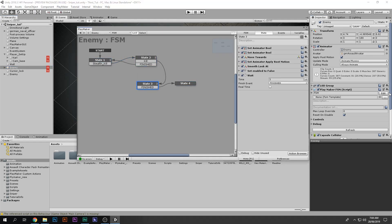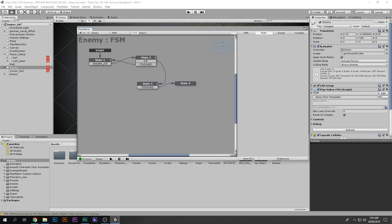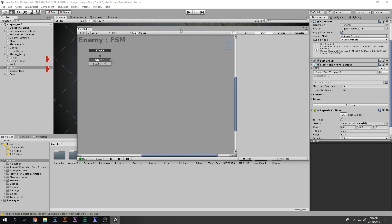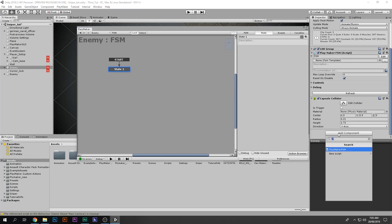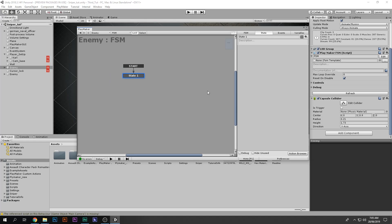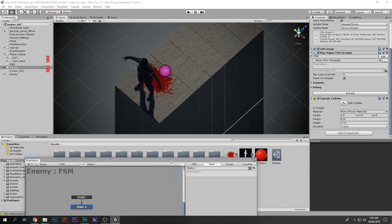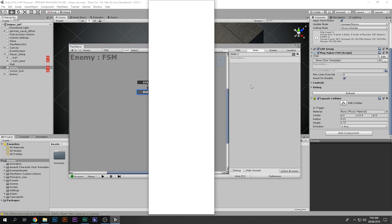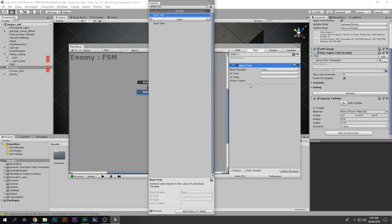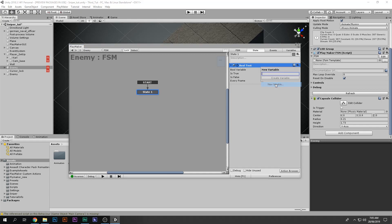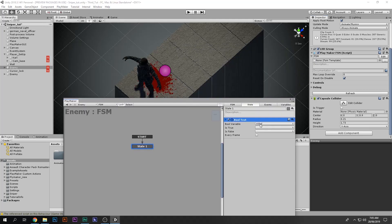Let's go to the enemy. We have another FSM for the stealth killing system, but we don't need stealth killing on this guy. I'm going to delete the transition and make a new FSM. What we're going to do is add a Bool Test action. I'm going to make a new bool and call it 'killed'. This will become true whenever this guy is dead and false when he's not dead.